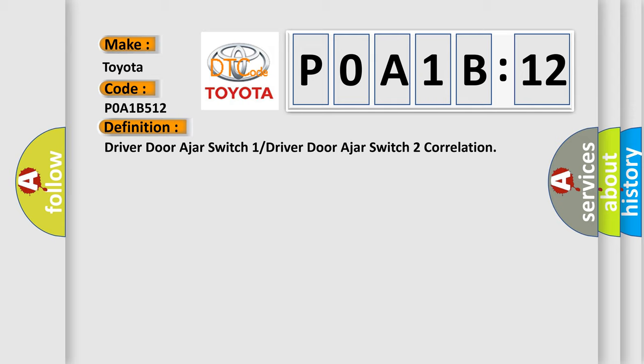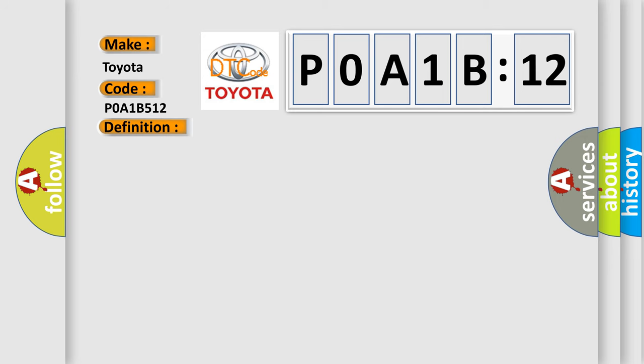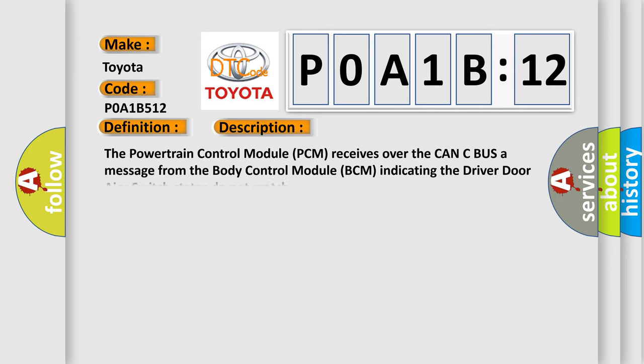And now this is a short description of this DTC code. The powertrain control module (PCM) receives over the CAN-C bus a message from the body control module (BCM) indicating the driver door ajar switch states do not match.